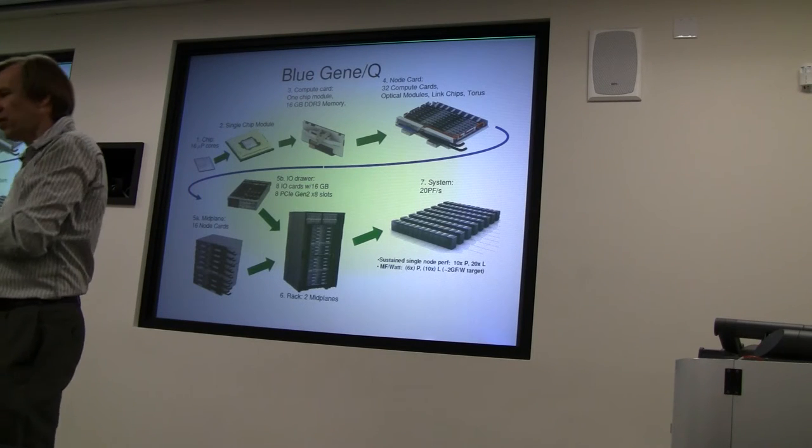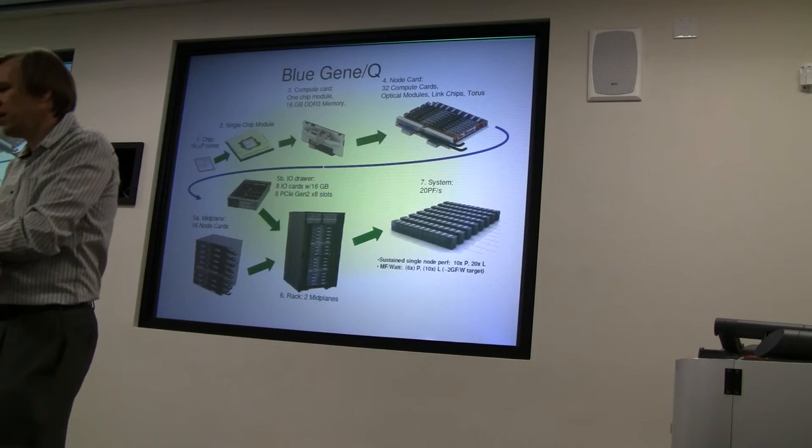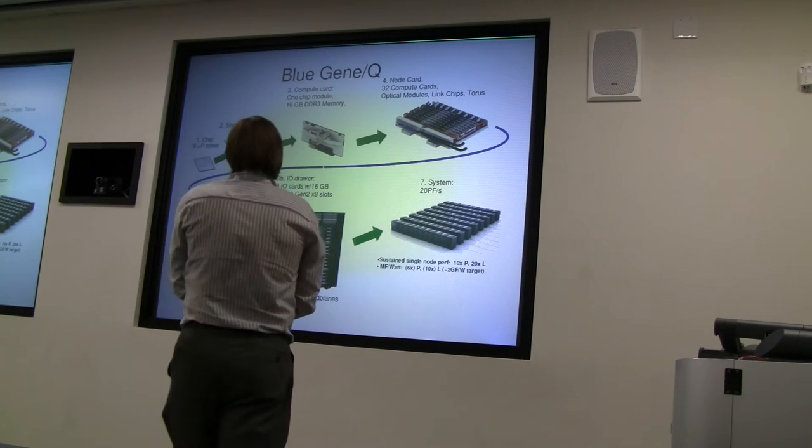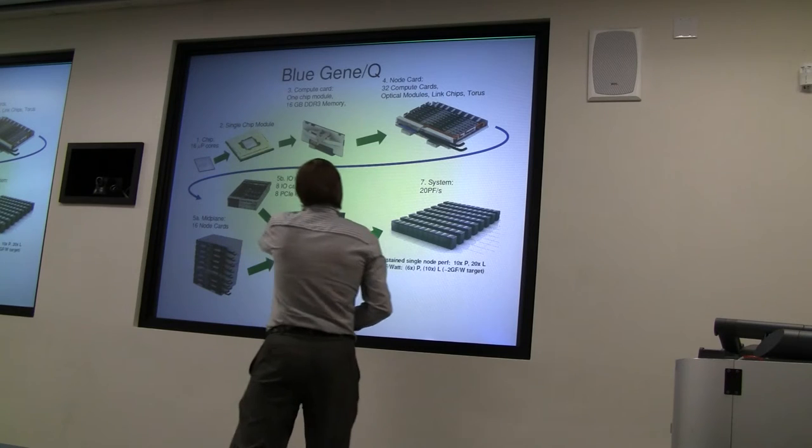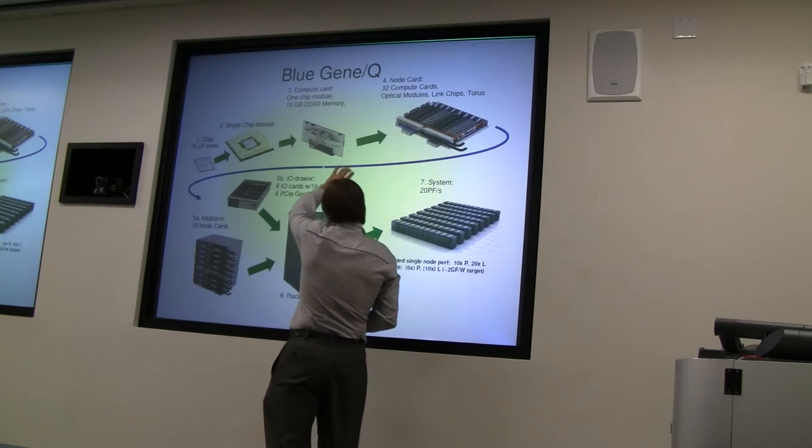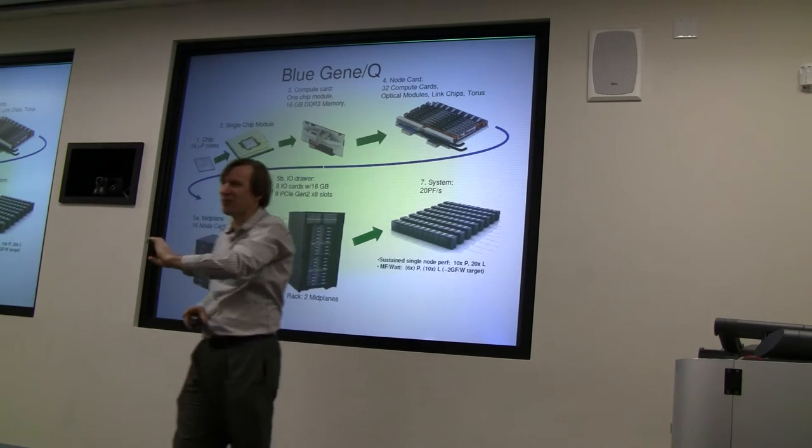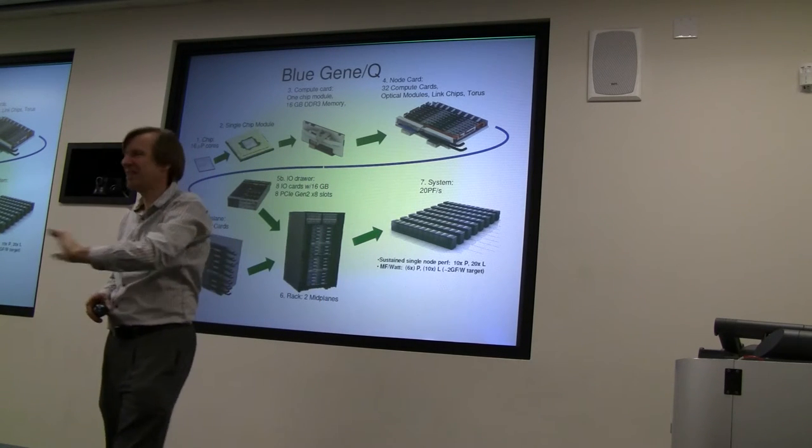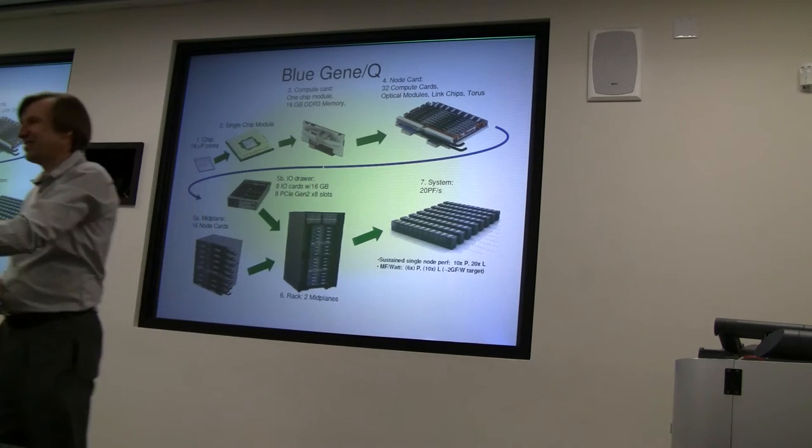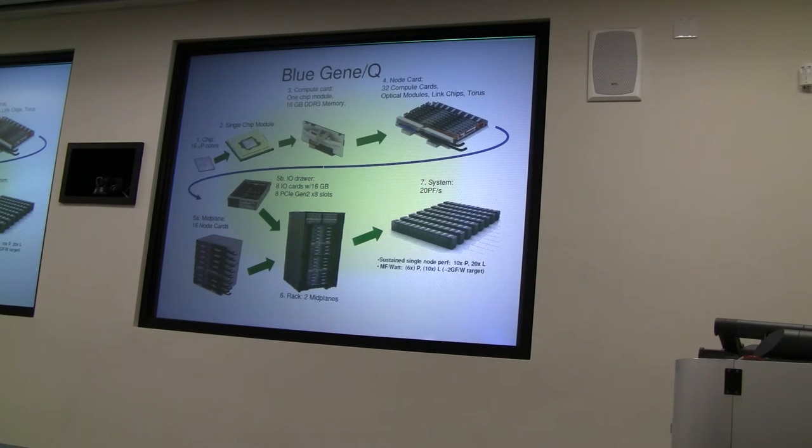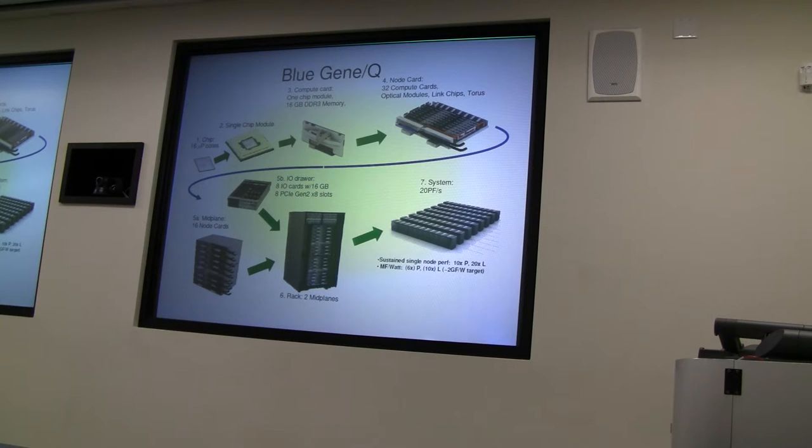The next Blue Gene machine - roughly what you think of as a memory card in a conventional computer, a DIMM - this is what a compute node looks like. If you look carefully at this, you'll see that there's...